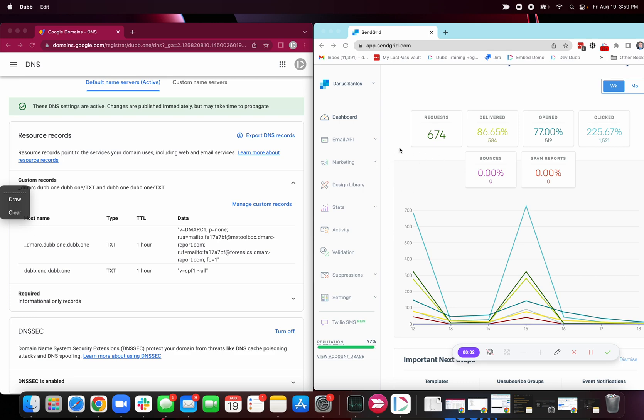As soon as you're signed up with SendGrid, you'll want to be on a paid account. You'll need to authenticate a domain.